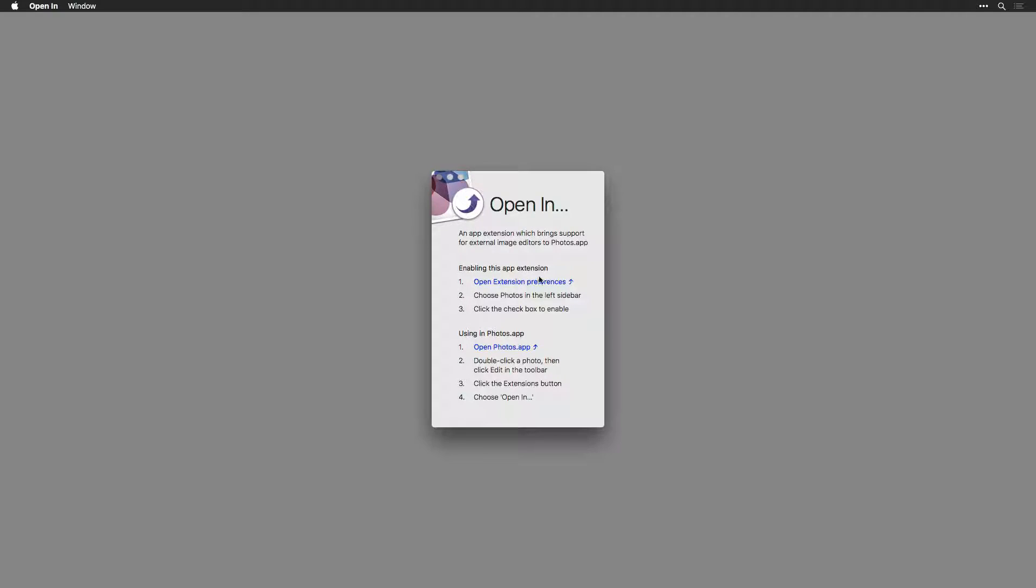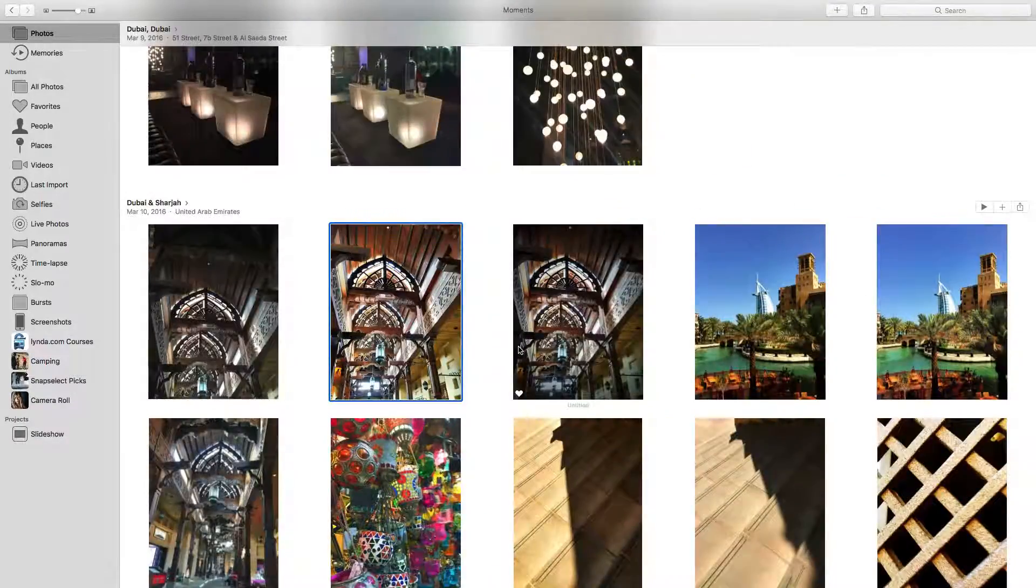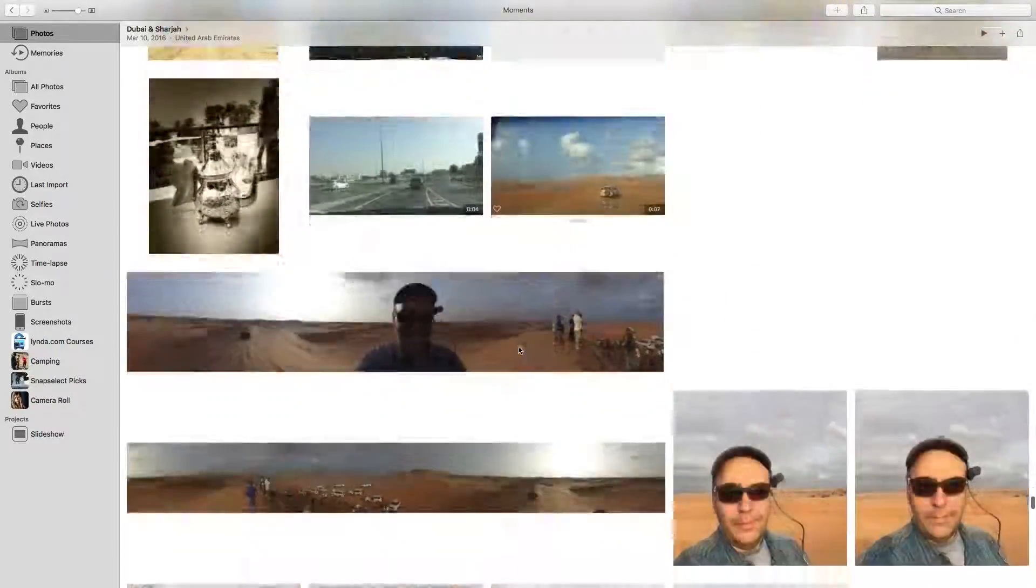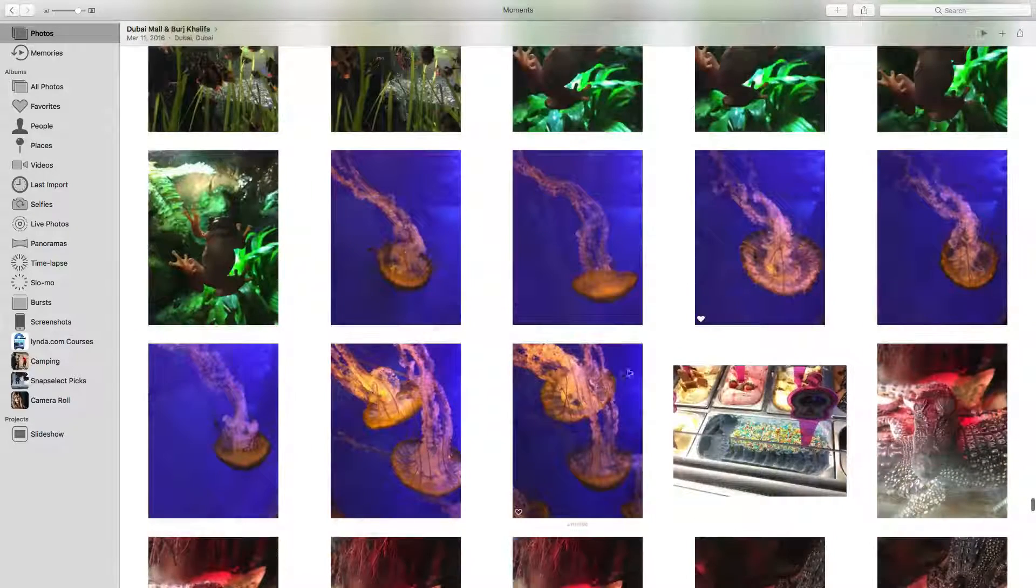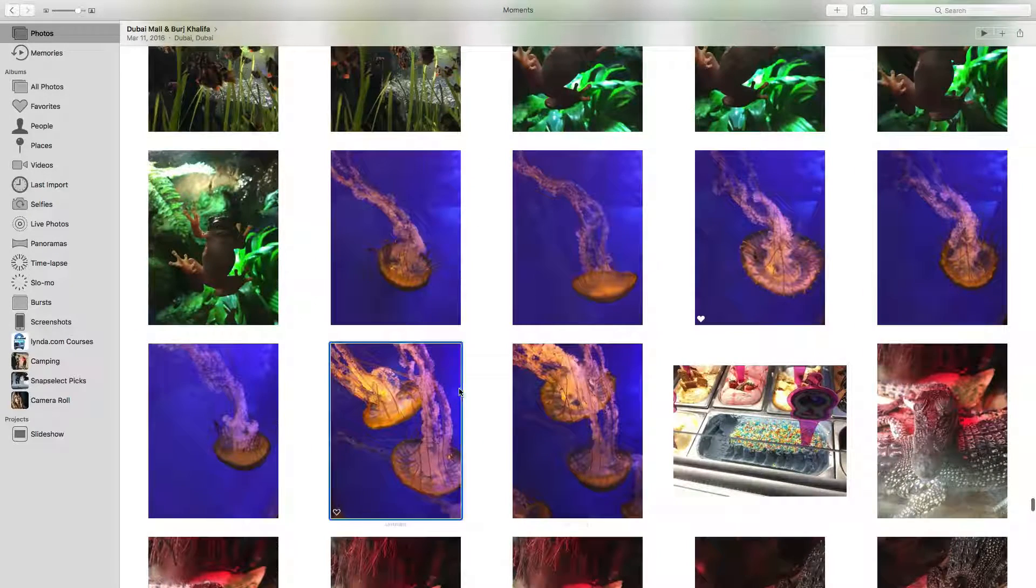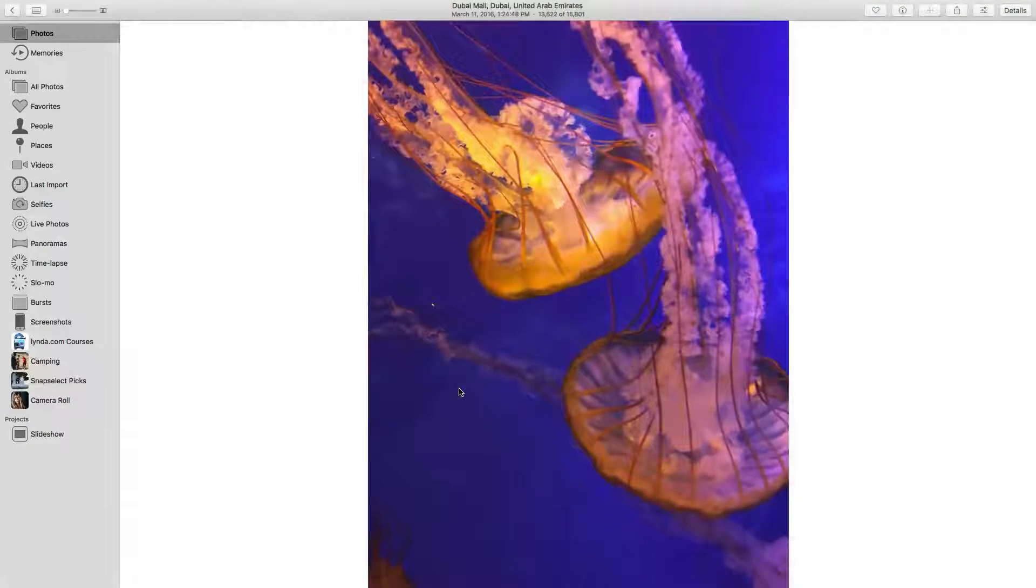You can now close this. Then, launch the Photos app. Locate a picture that you'd like to edit. Once you've found it, double-click.